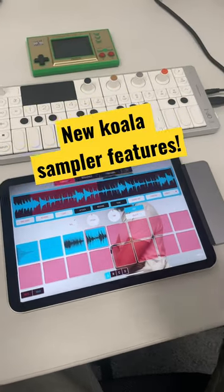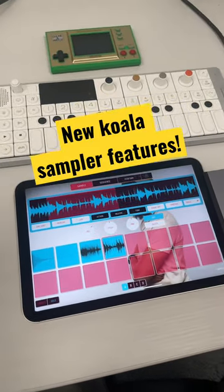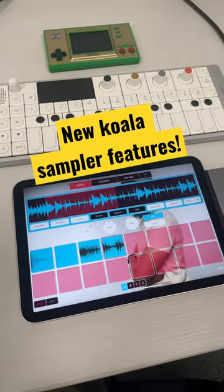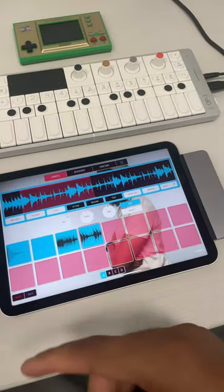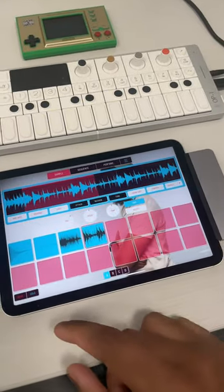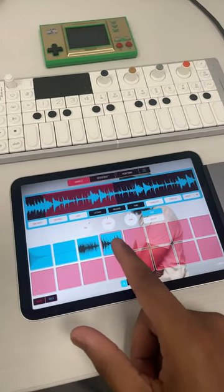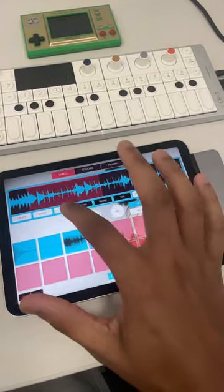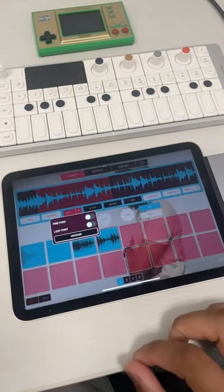Hey, what's up guys? Courtmaster here and I wanted to take a look at Koala Sampler's latest update. So when you update to the latest version and you go to any one of your samples and you hit the loop button, you see that there's now a drop down.